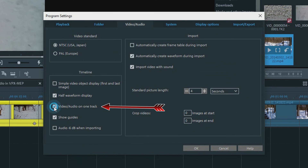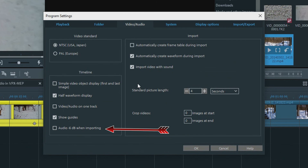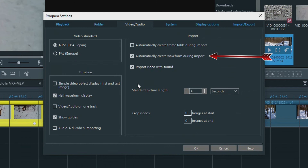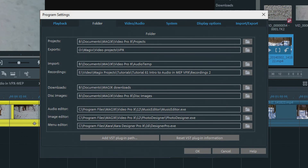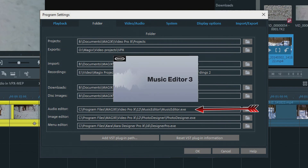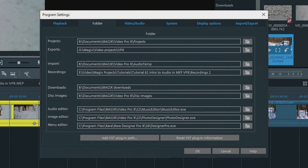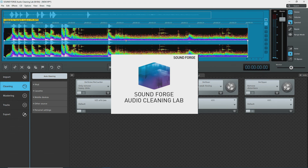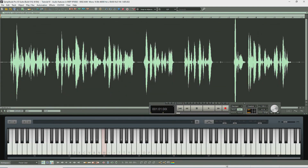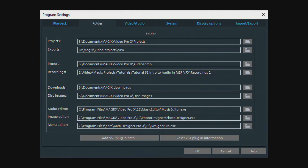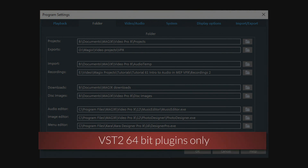Next is Video and Audio on one track — I want them on separate tracks. Then there is Reducing Audio by 6 decibels when importing, which you can set if you want. Under Import is Automatically Create Waveform During Import — you can turn this off if you want, and usually we want the video imported with sound. Under the Folder tab, we see a path to the External Audio Editor, Music Editor, which comes with MEP Plus and Premium, and VPX. You can change this to another Magix program; I've tested this with SoundForge Audio Cleaning Lab, SoundForge Audio Studio 12, and Samplitude Pro X3. Presently, other SoundForge versions are not compatible. At the bottom is a button to add paths to VST plug-ins — these need to be VST2 64-bit plug-ins.